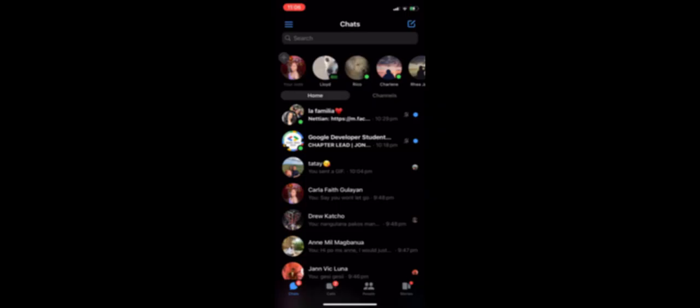First things first, just head to the Messenger app on your device. Once you're in, on the upper left corner of the screen, there are three horizontal lines. Click on that.